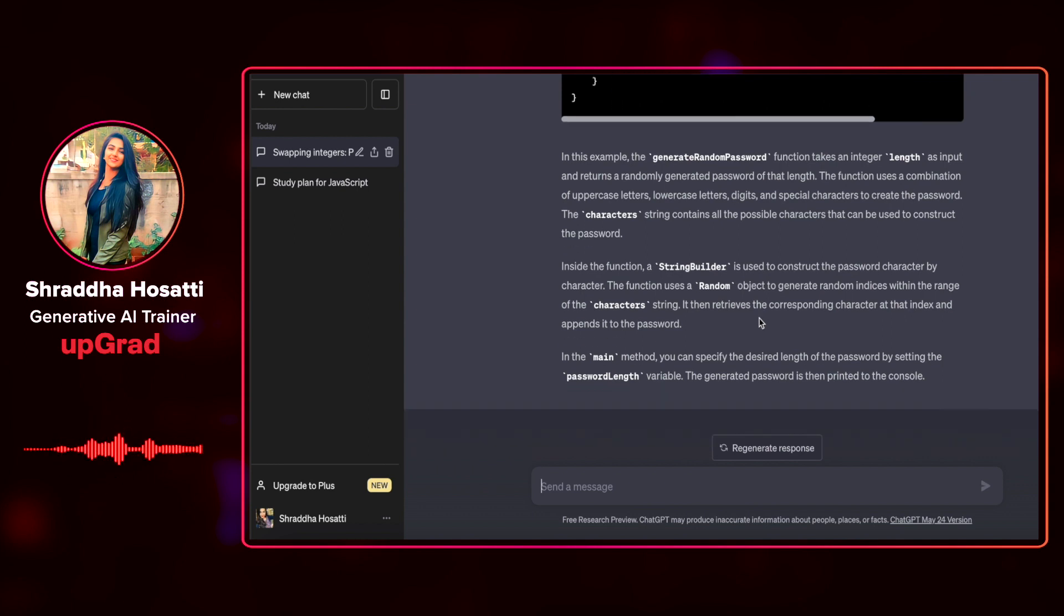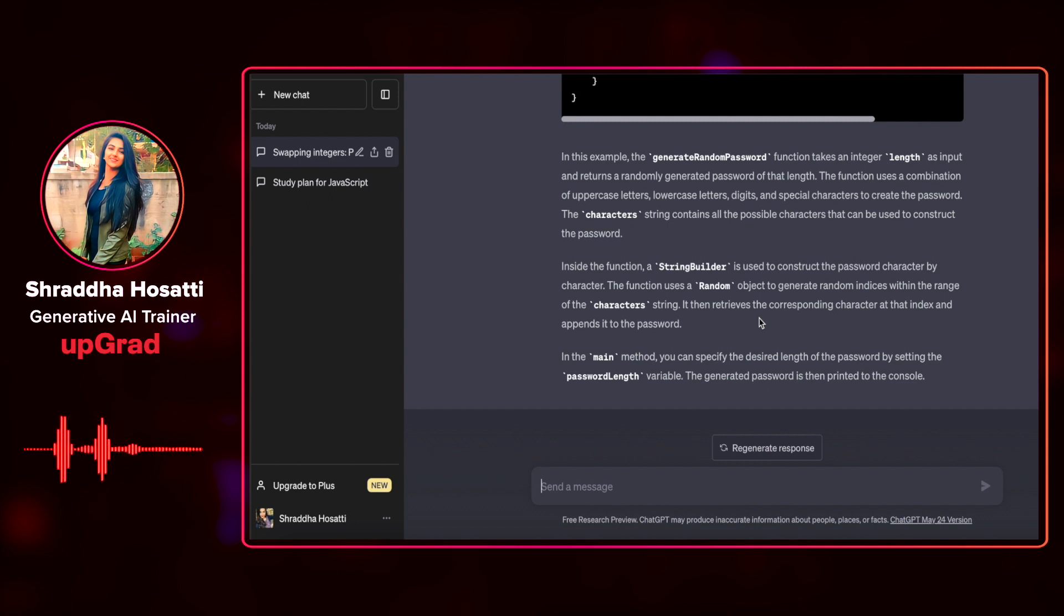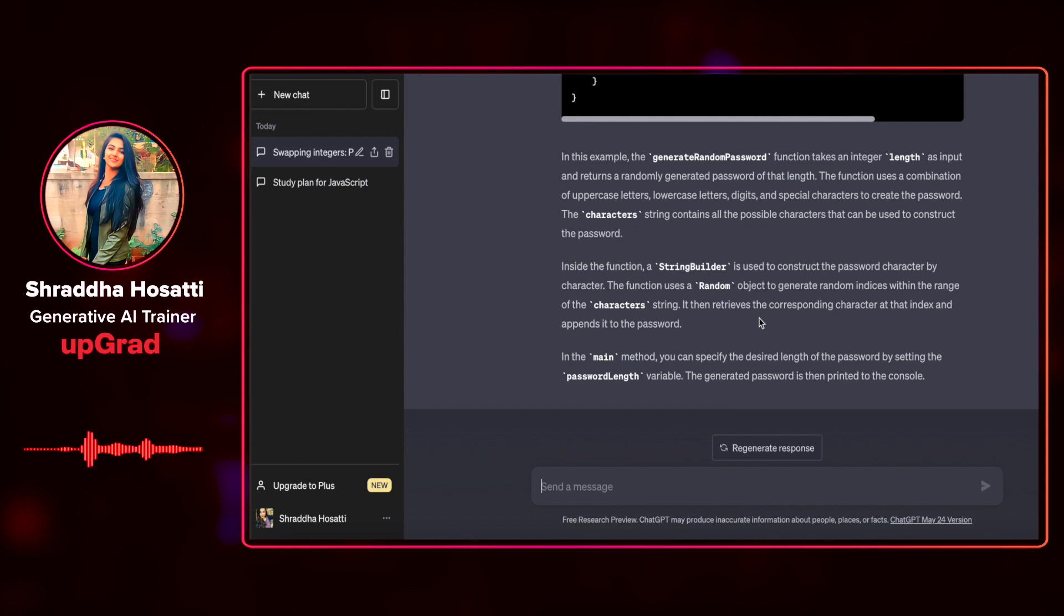In conclusion, ChatGPT is definitely an impressive tool that can generate code snippets in various programming languages. As we can see, it can save developers time and effort by providing code on demand. However, it is important to note that the generated code may not always be correct. So it's necessary to verify and evaluate its response to ensure that it fits the specific use case.